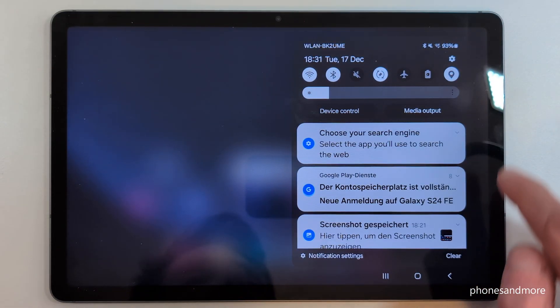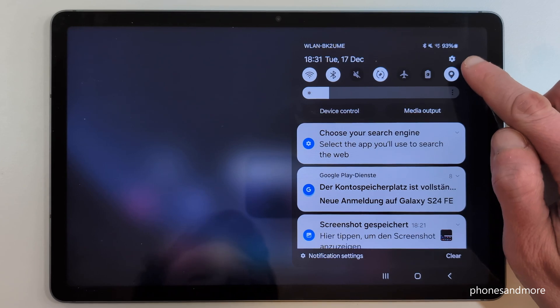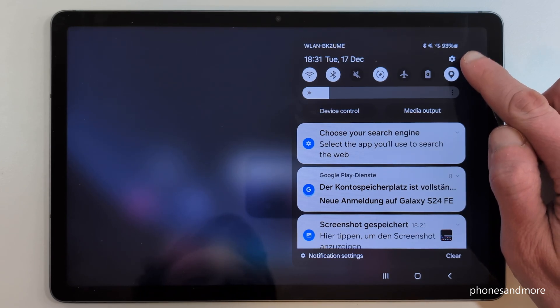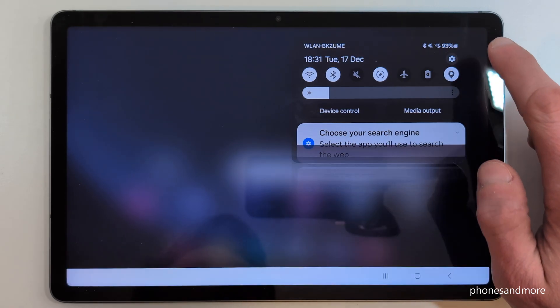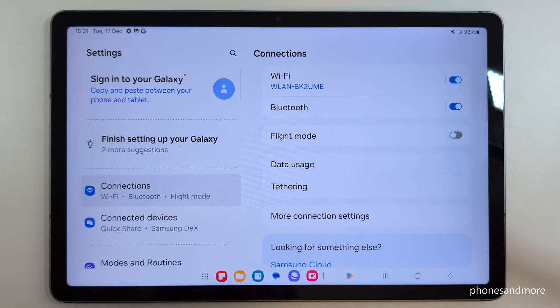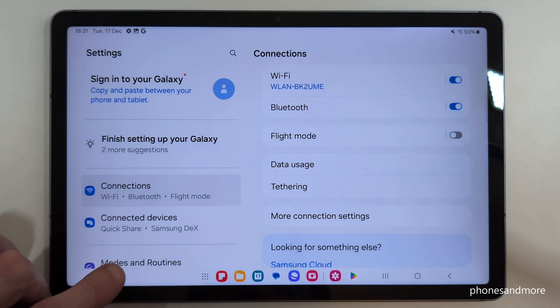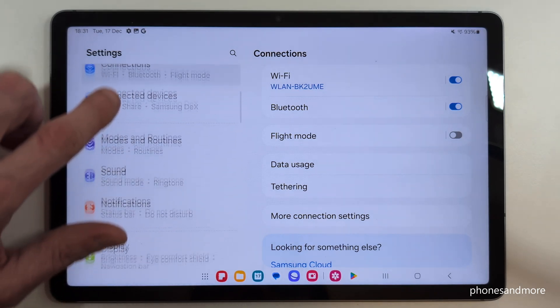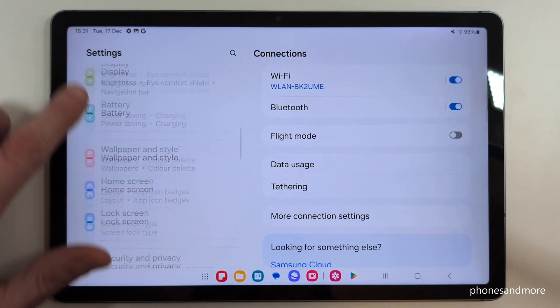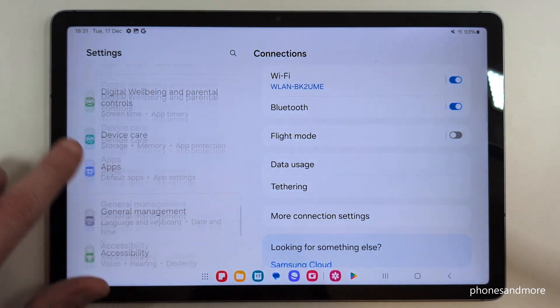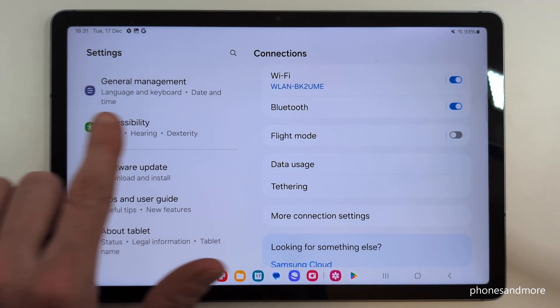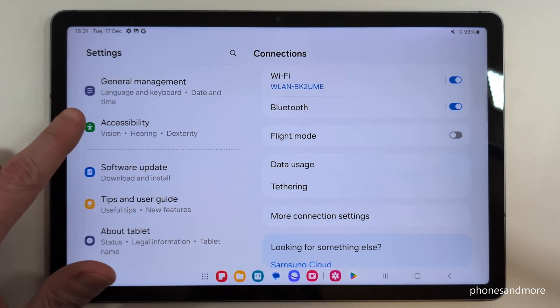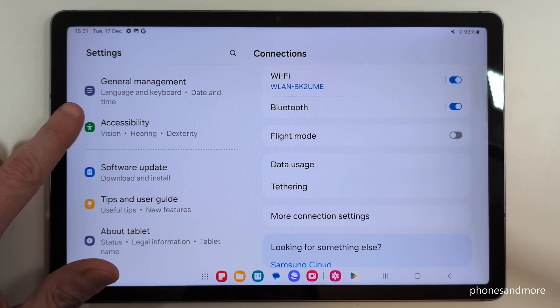Scroll down and you will always find the symbol for Settings. Just tap on it. Now you need to go down on the left side to the point General Management, which has a gray icon with some white adjustment symbols in front of it.